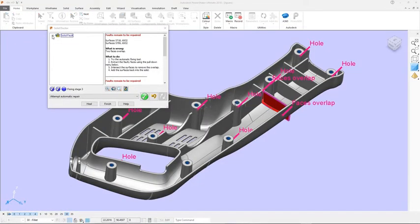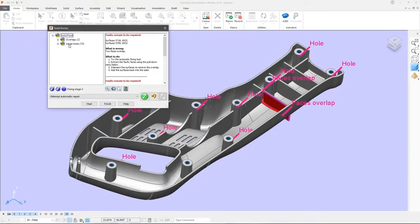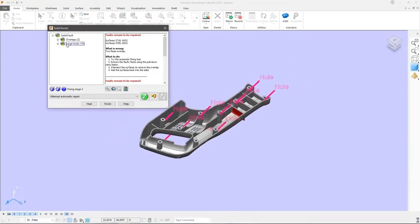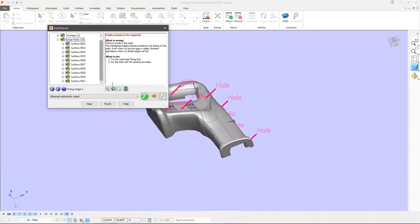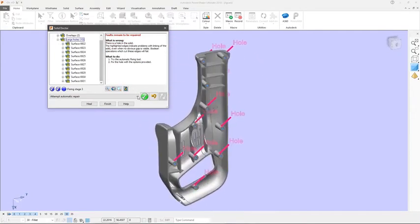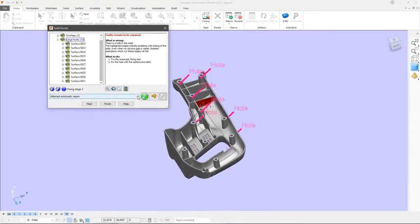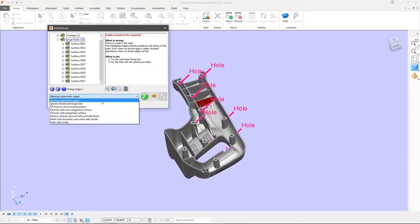PowerShape also contains the Solid Doctor to find and repair any issues with the imported geometry and create a perfect watertight solid for all downstream operations.